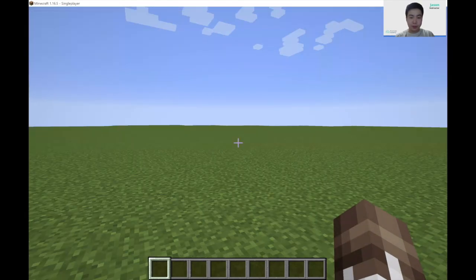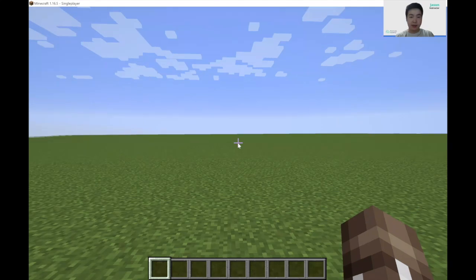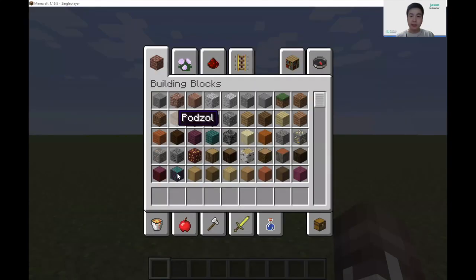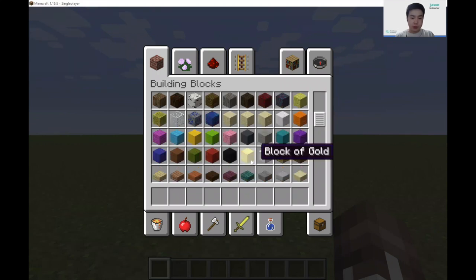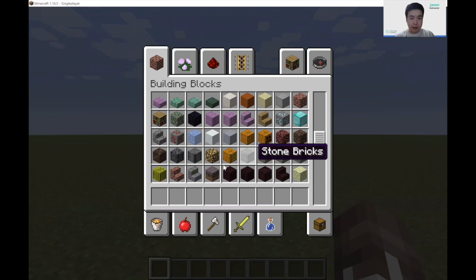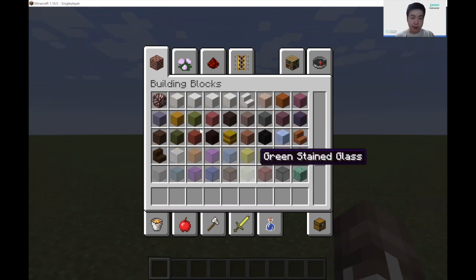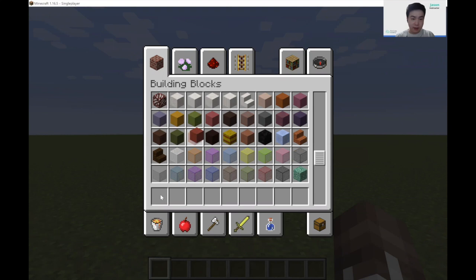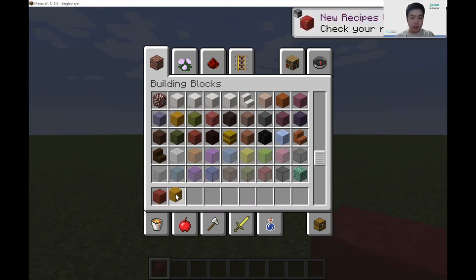I'm in creative mode so if I press E I can enter my inventory and grab any items in the game. I'm just going to scroll down and grab two blocks — a red clay block and a yellow clay block.